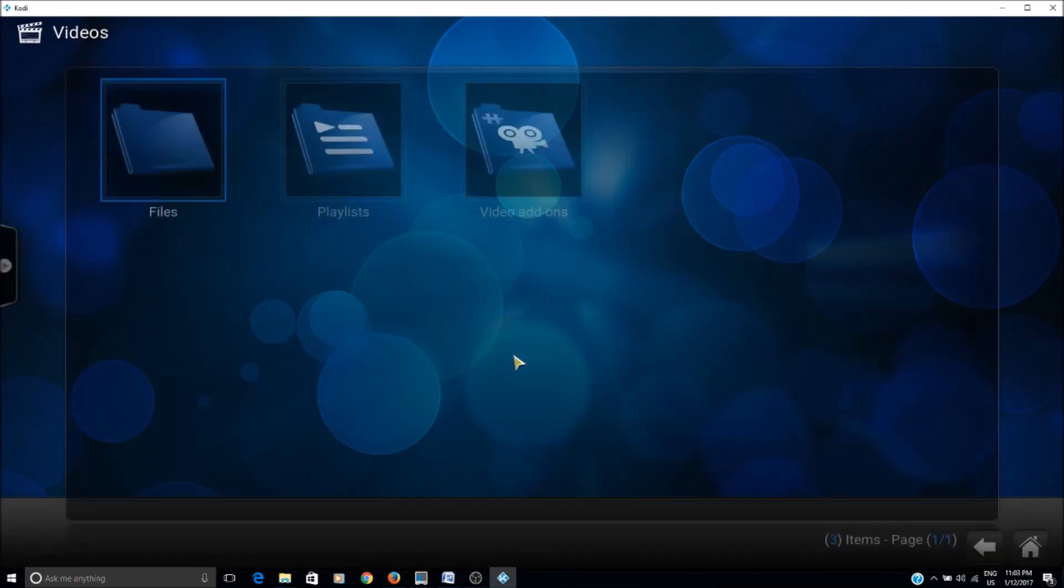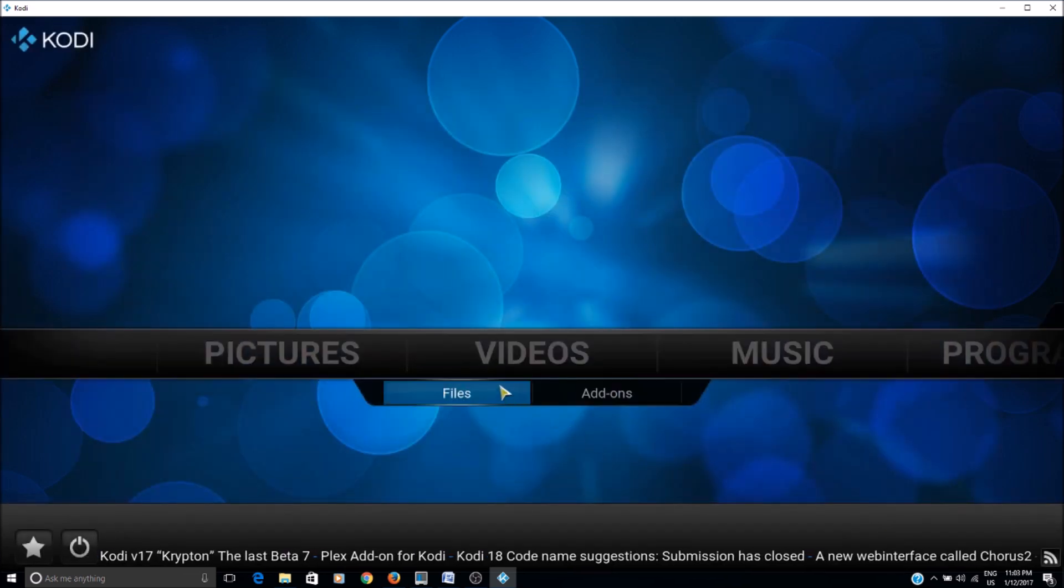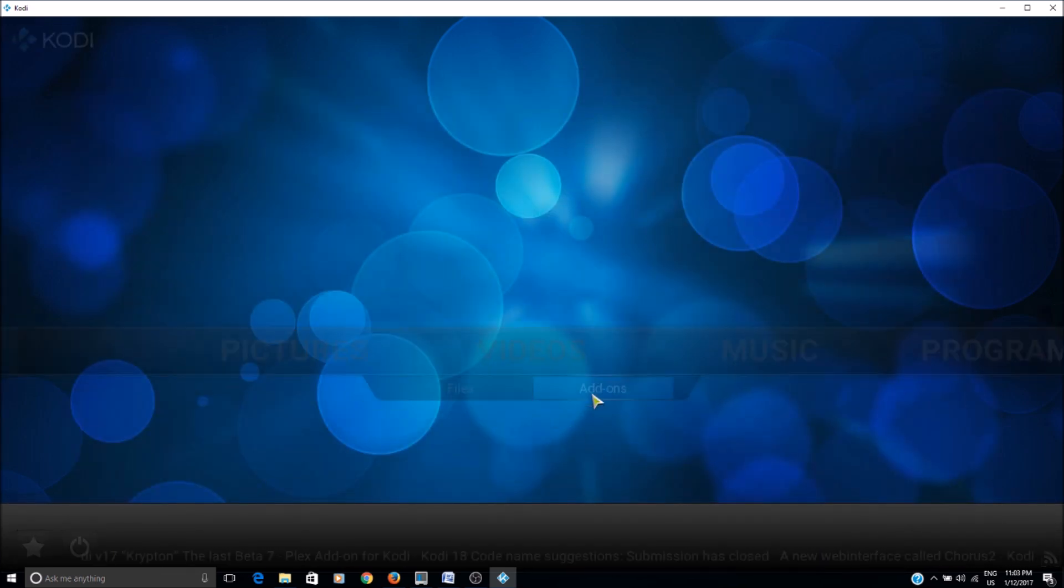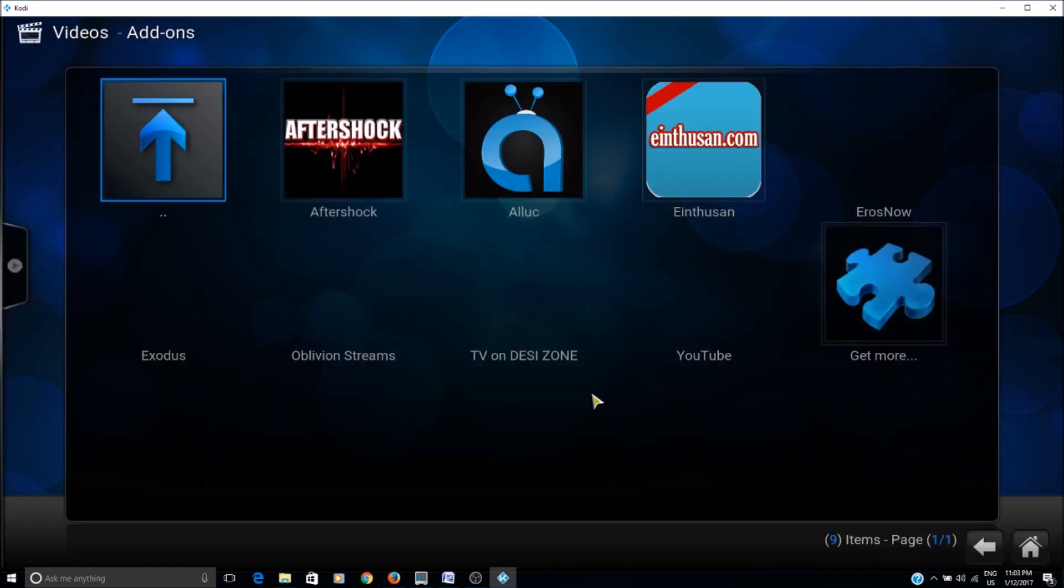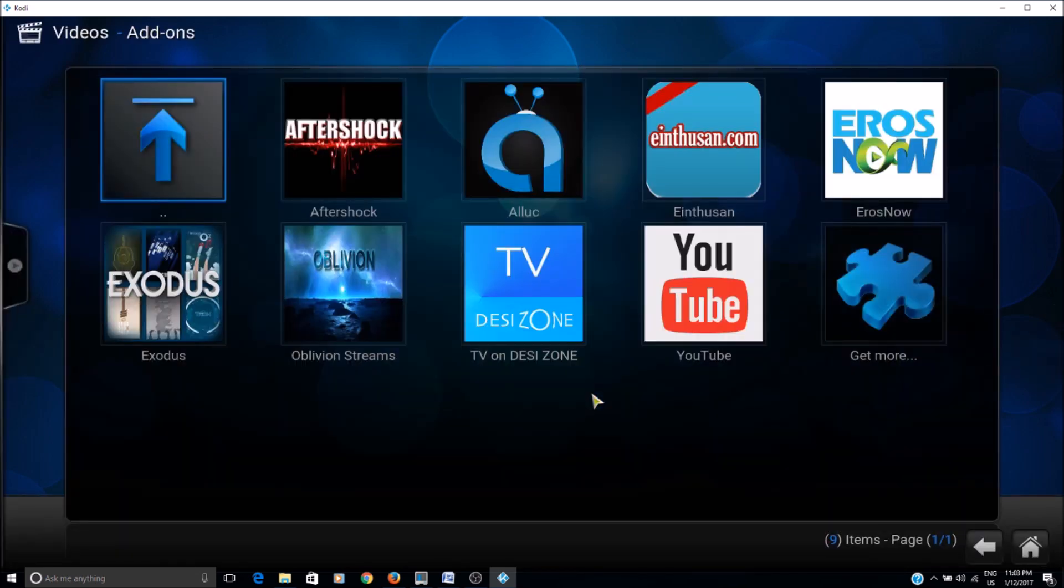Now when you go to the different video add-ons, your thumbnail problem should be resolved.